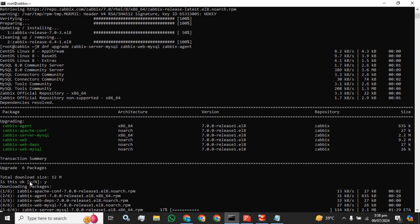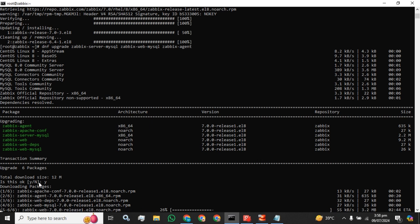The total download size is 12 MB, it will take a bit of time to get these packages downloaded. Earlier I got into an error during my installation, so I have done some R&D for a smooth installation. But currently I am not facing any kind of error, so let's see. We will finish the upgrade without any error.